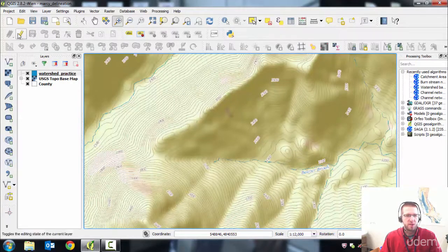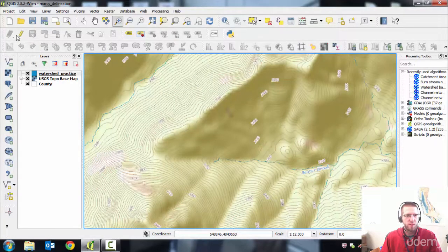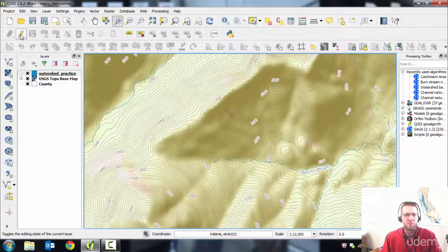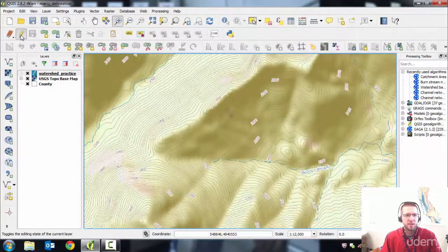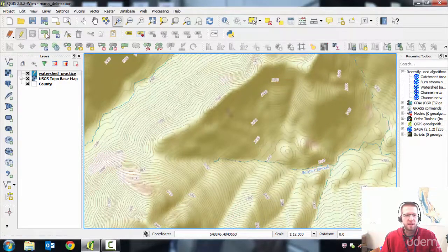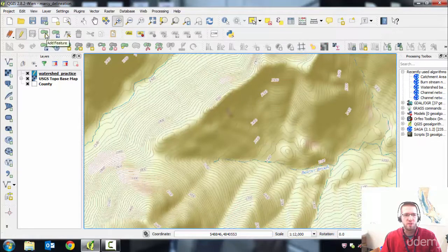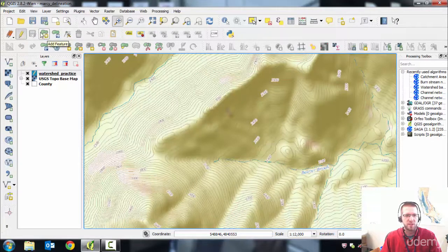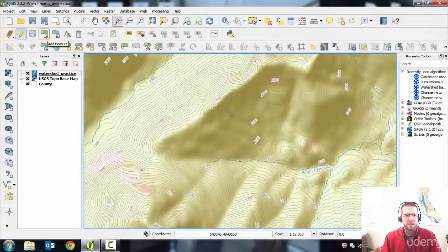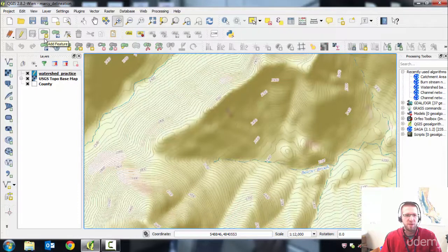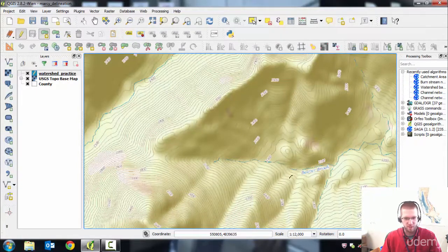Now you're going to look for the Editing Toolbar. It's this one up here. There's a little pencil to turn editing on. You click that. And then to draw your watershed, you use the Add Feature button, which looks like a little kidney bean with a star on it. Add Feature.